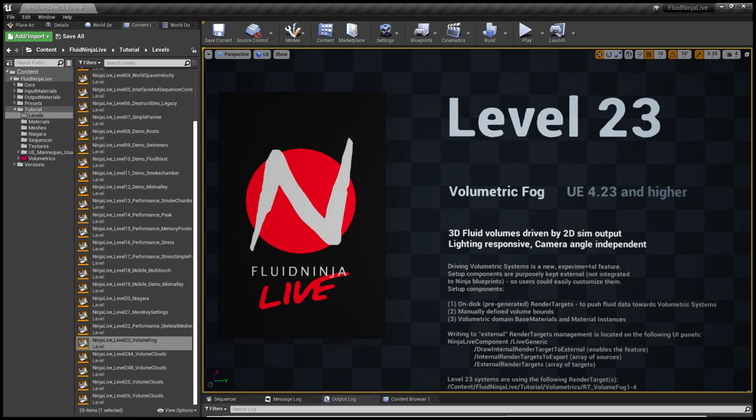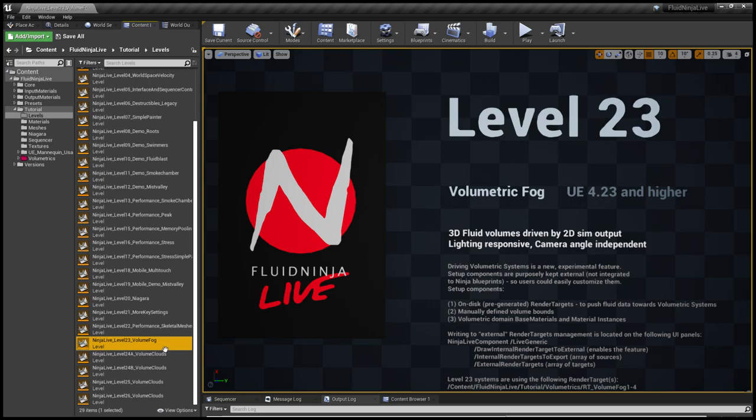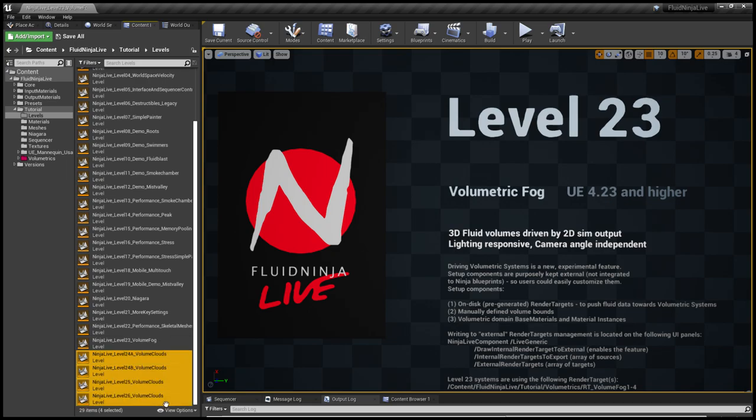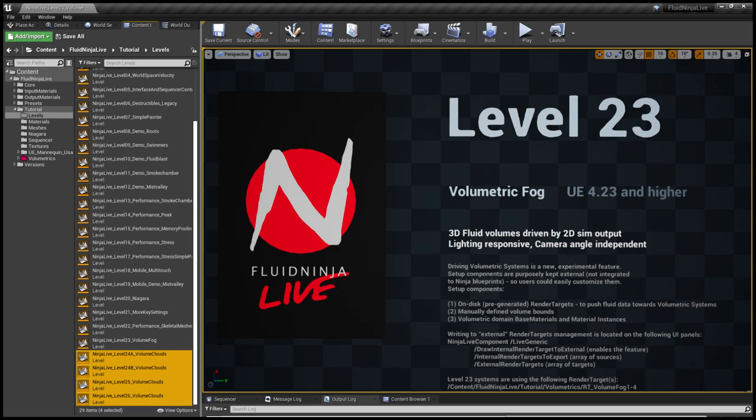Hello visual effects people, I'm AK. This is Fluid Ninja Live 1.2 with volumetrics. Some of the features are available in all Ninja Live versions, volumetric fog located on level 23, and some features, namely volumetric clouds, are available only under Unreal 4.26.